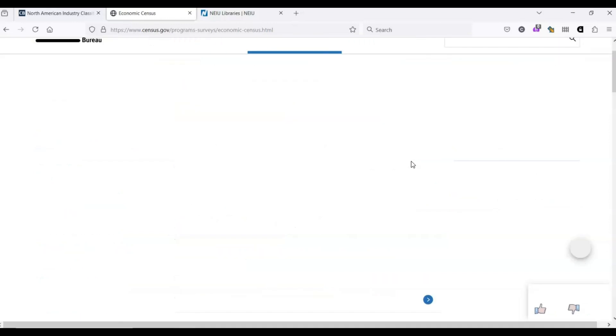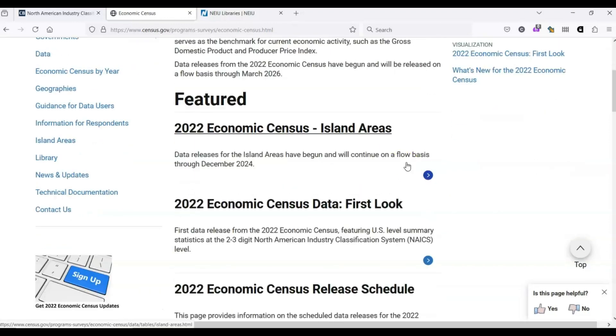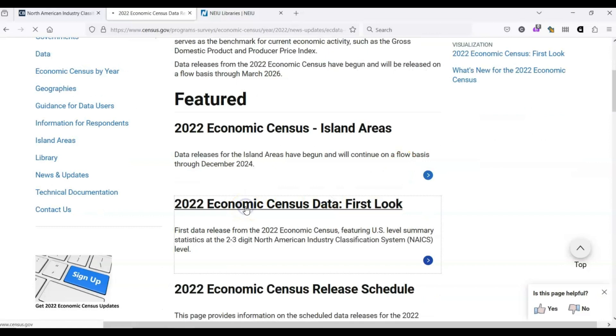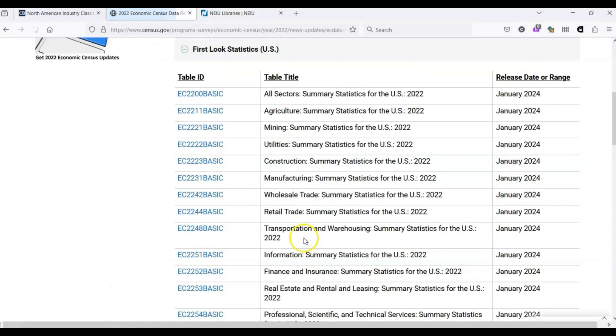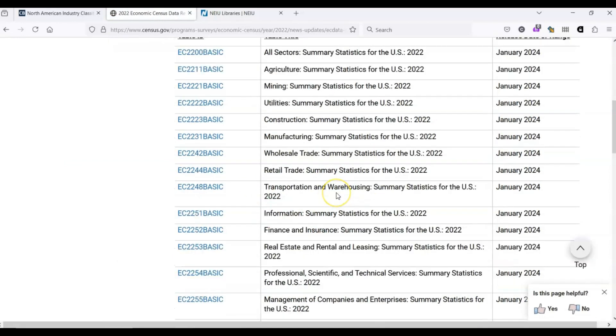Let's start with the first look. This takes us to a bunch of really broad tables broken down by industry.